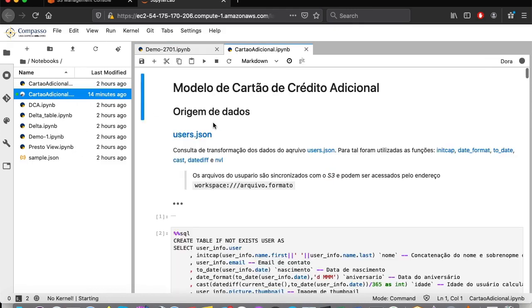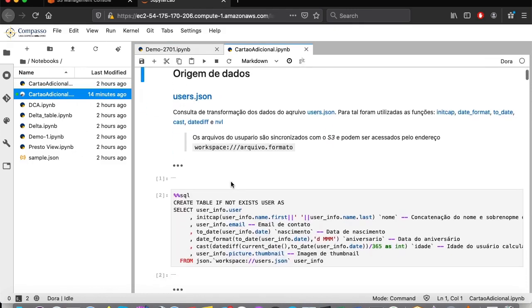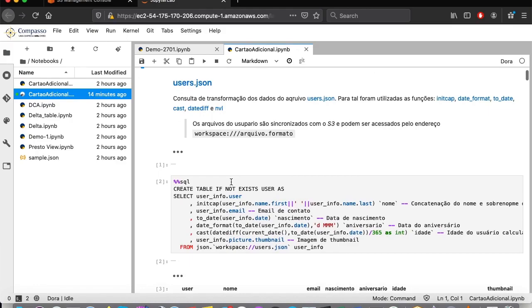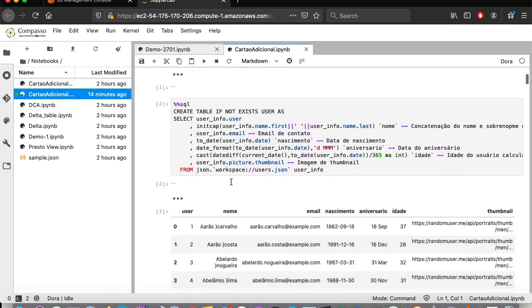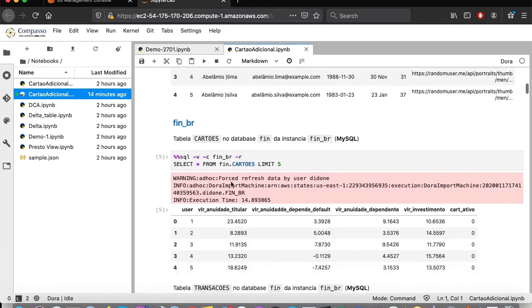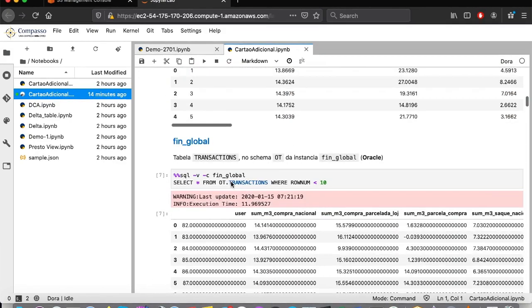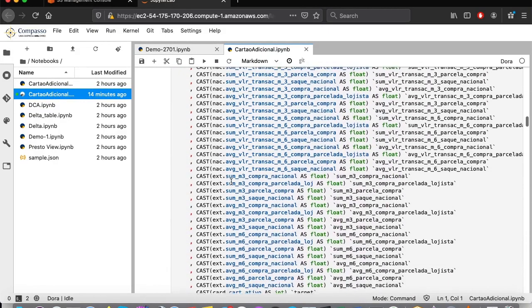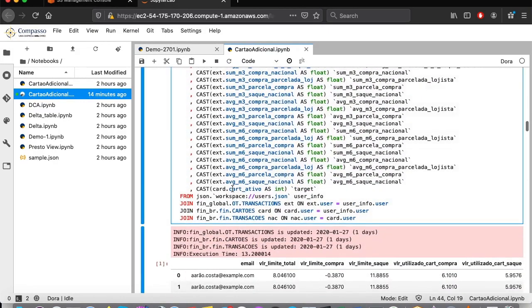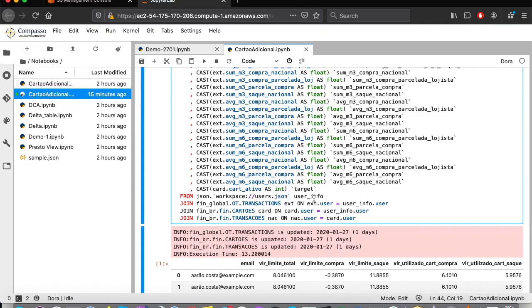Here we can see a query where we are trying to retrieve customers' data and their behavior with credit cards. In this query, we will use a JSON file that we had previously loaded as a base for customer information. We will cross it with an information table from the fin underscore global database, which is an Oracle database, plus two more tables from the MySQL database, fin underscore br.